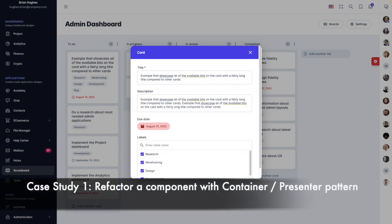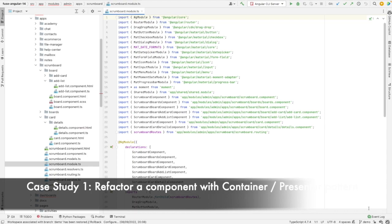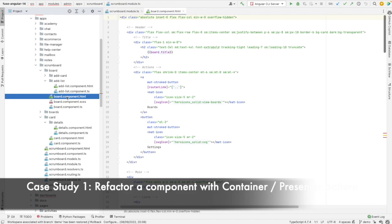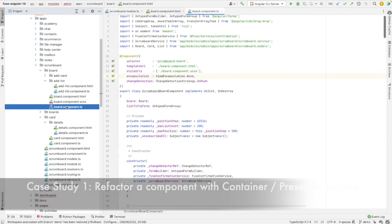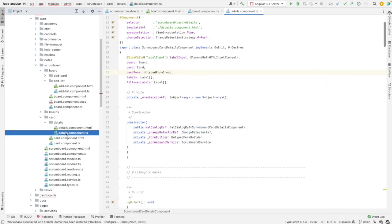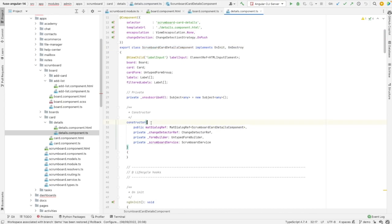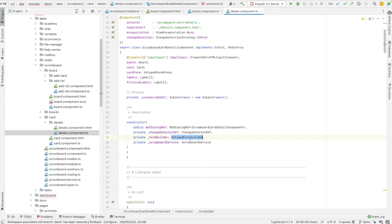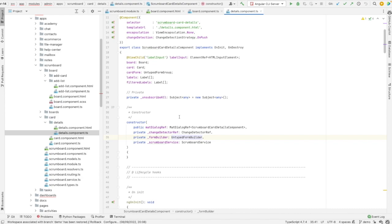I will go to the source code of this card and refactor it. So let's see how it looks like for the moment. Here I have the Scrumboard module, and here is my admin board component. And under card details, I have my Scrum card details component. When I look at the constructor, I see an injection of a service, a form builder, change detector, and mat dialog, which gives me insight. There is a mix of concerns here.